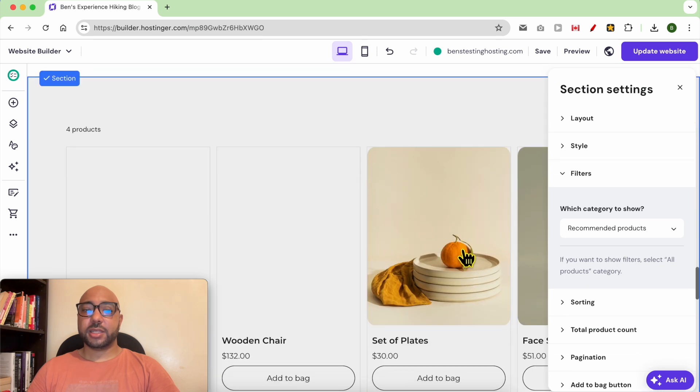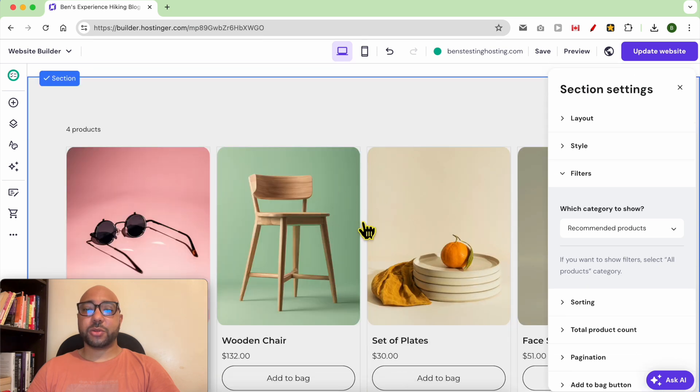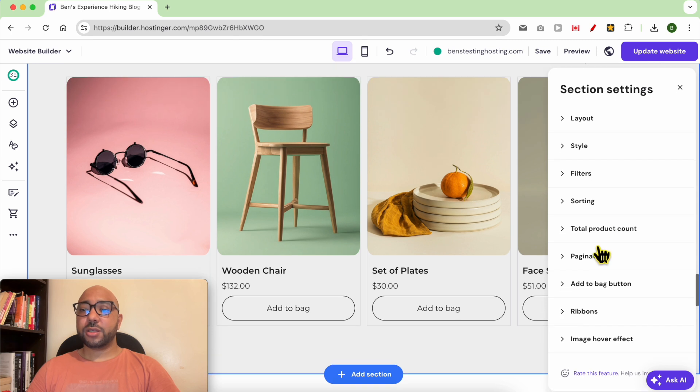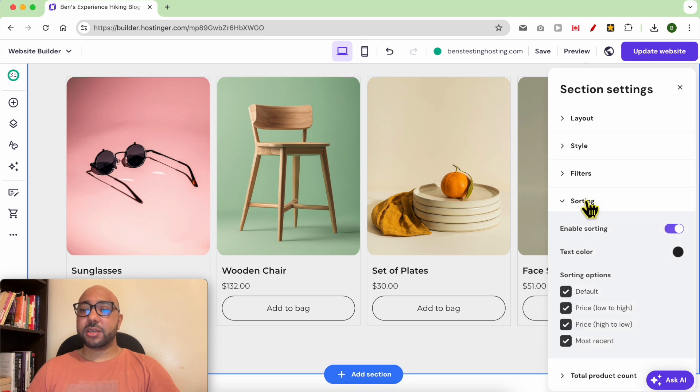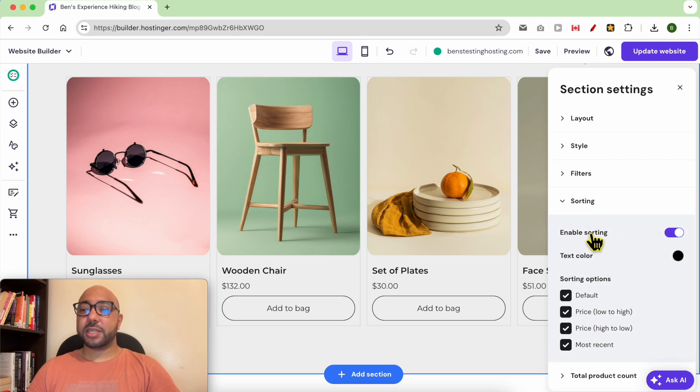And now my recommended products are added just like that. You can edit many things like enabling the sorting option.